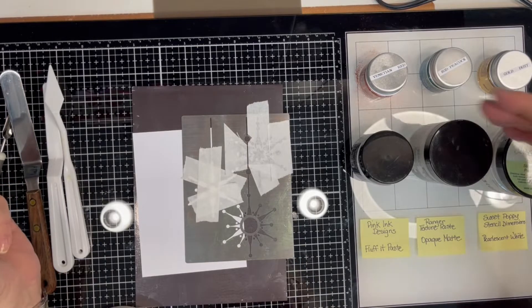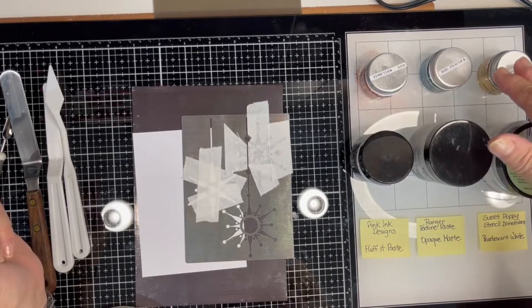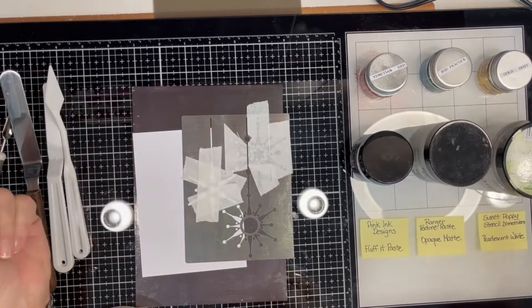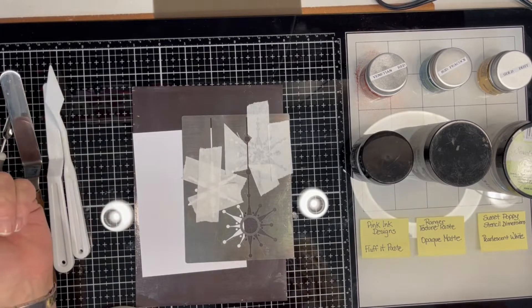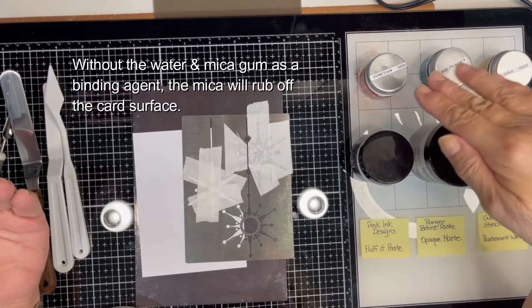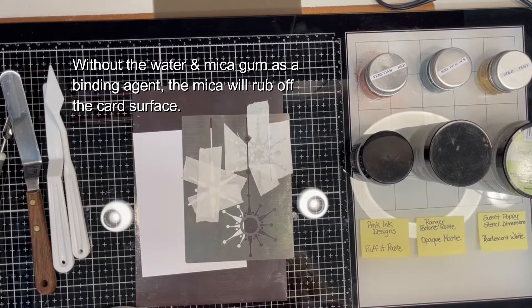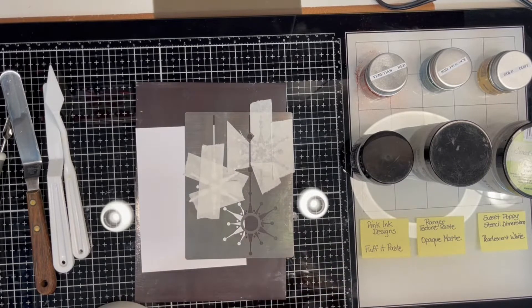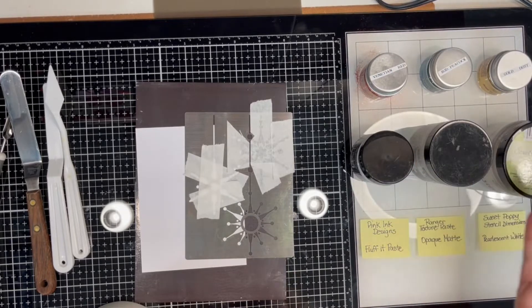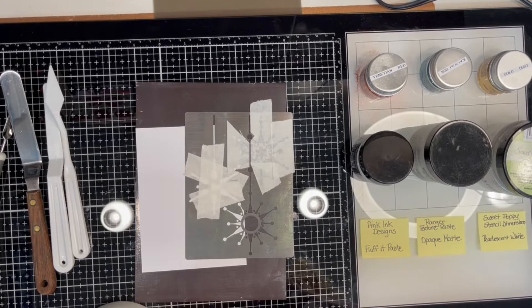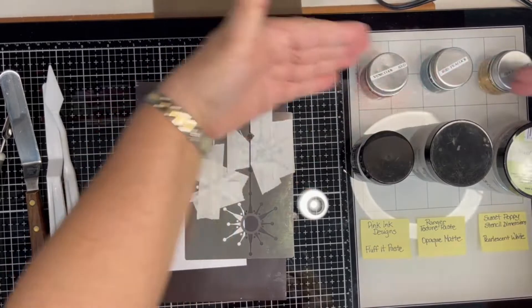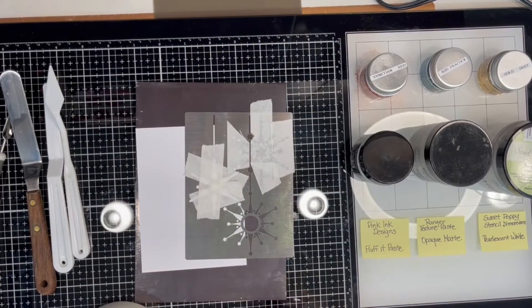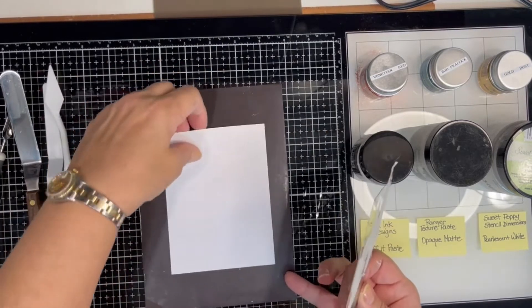Now I want to mention that when we use Sweet Poppy Micas on cards, we usually spray it with a fixative made of water and mica gum. And that's because these micas do not have a bonding agent in them. And that's a good thing because when you are going to heat these with pastes, you can't use a mica that has a binding agent in it. So these fit the bill for both ways. So let me go ahead and start this little experiment.